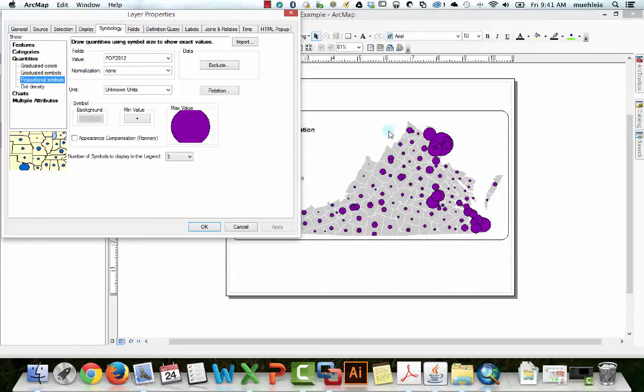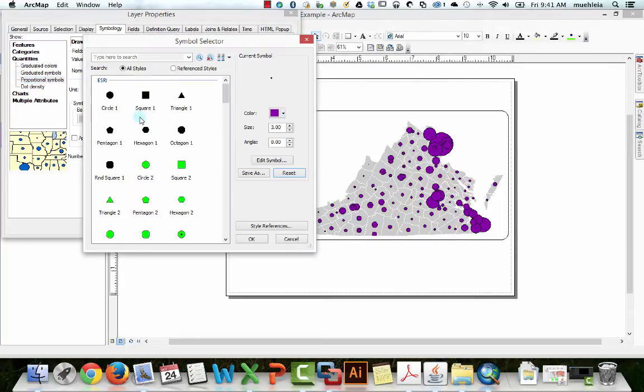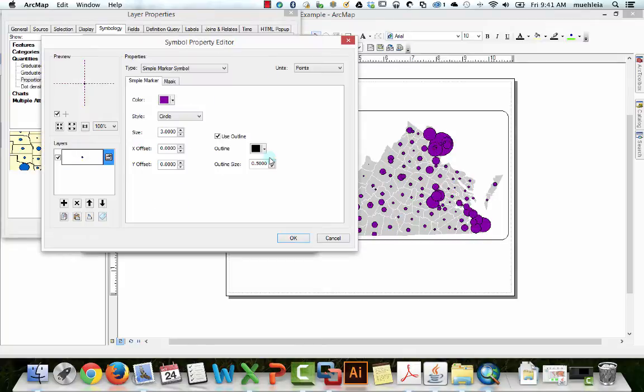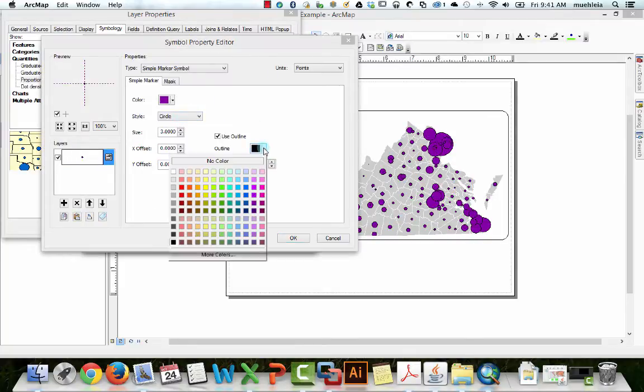Now, these black outlines are pretty heinous. So how can we fix that? Let's go and click on minimum value again. And here is where you can hit edit symbol. And in the edit symbol section we can change the outline color.